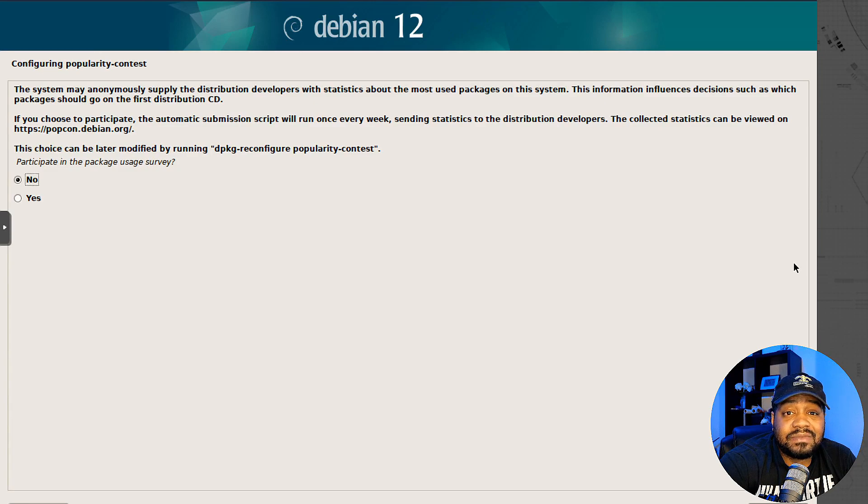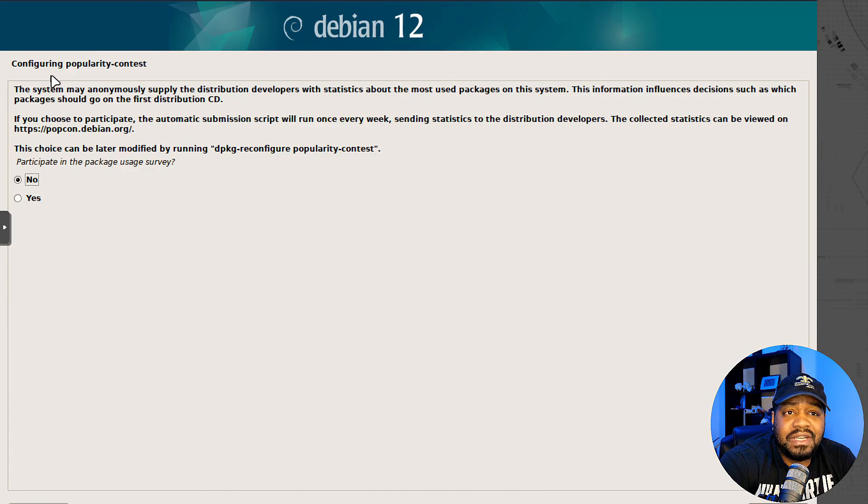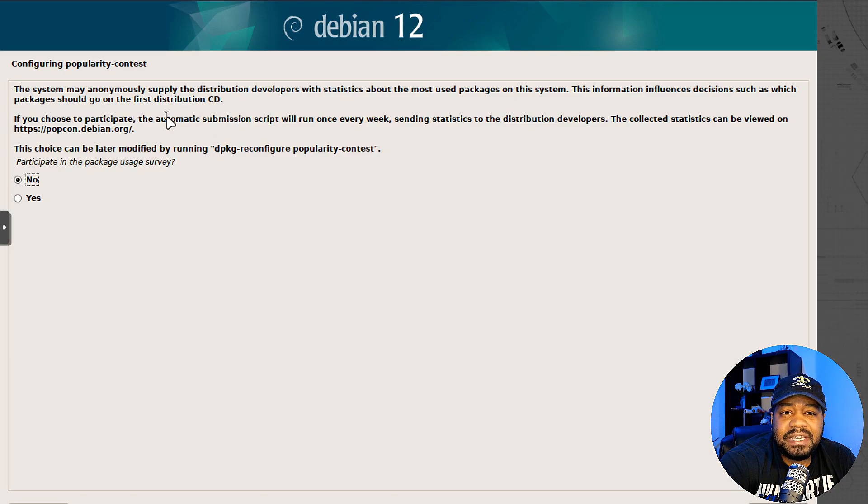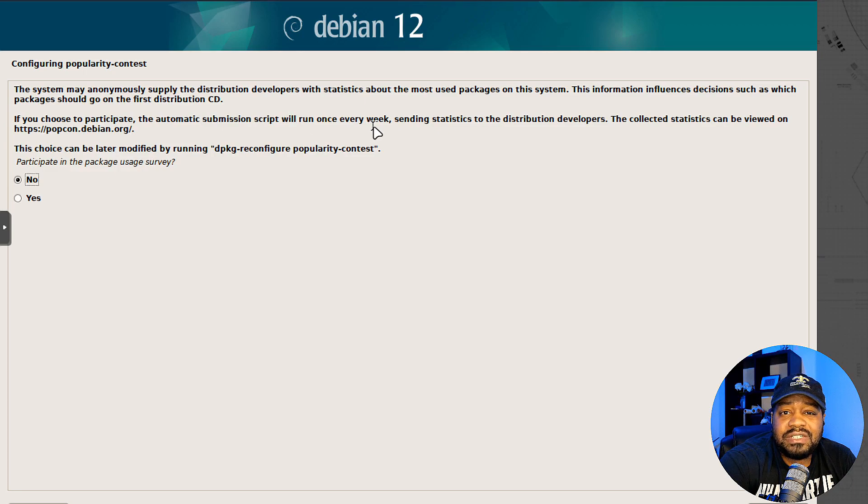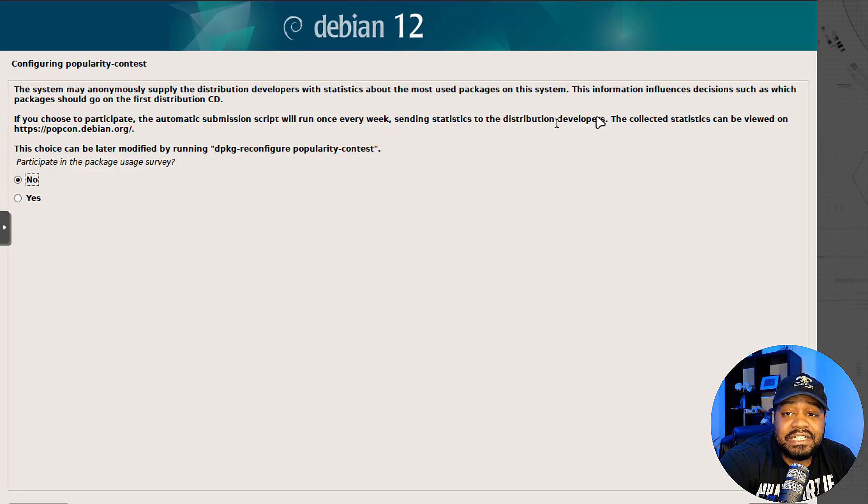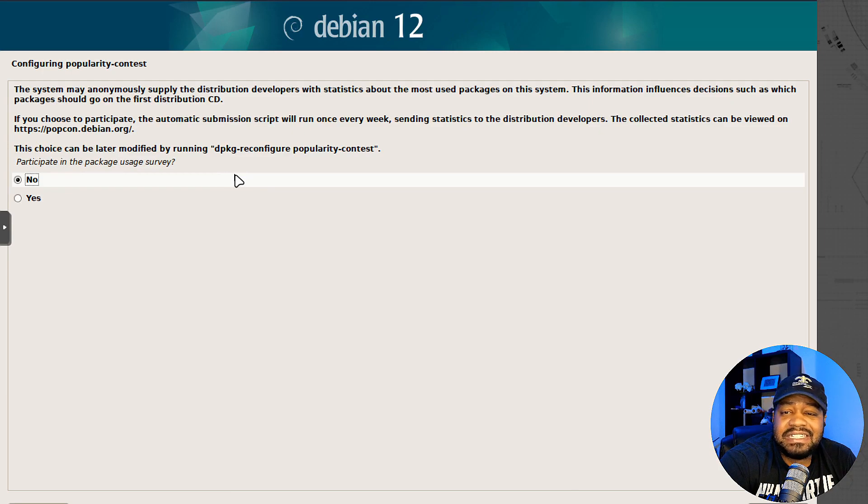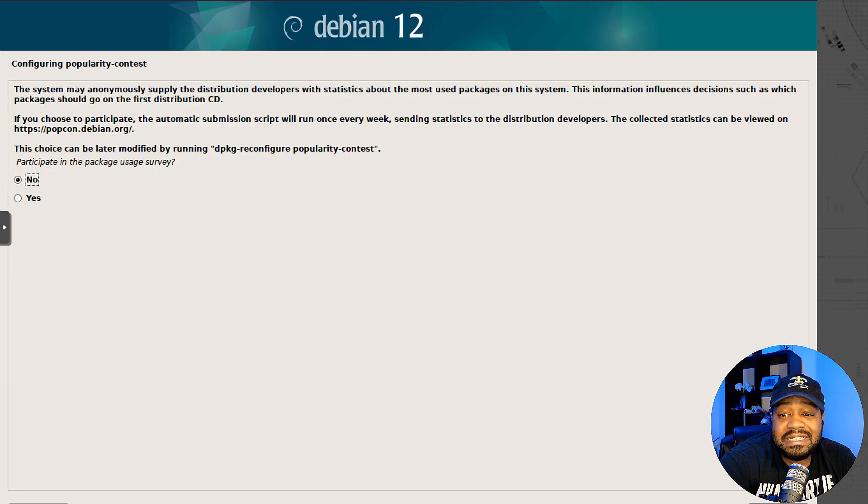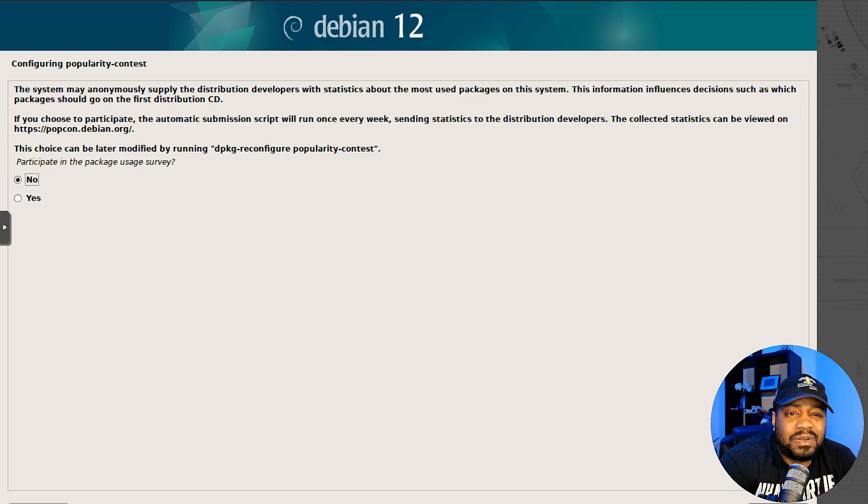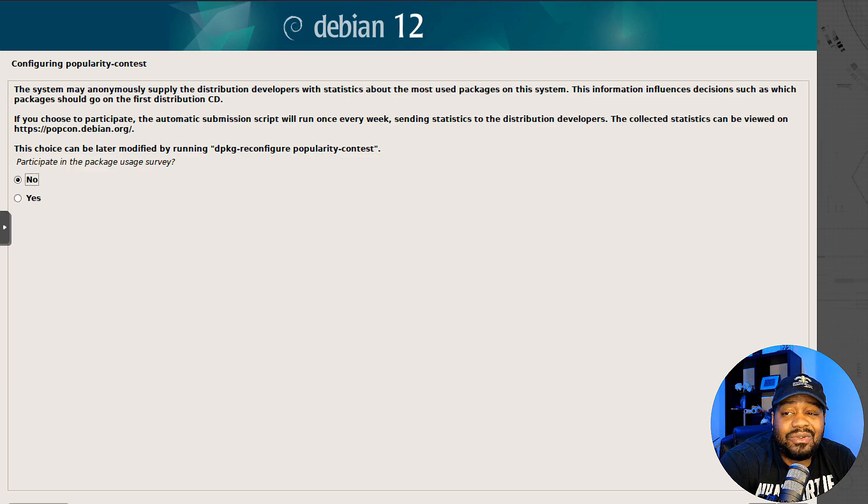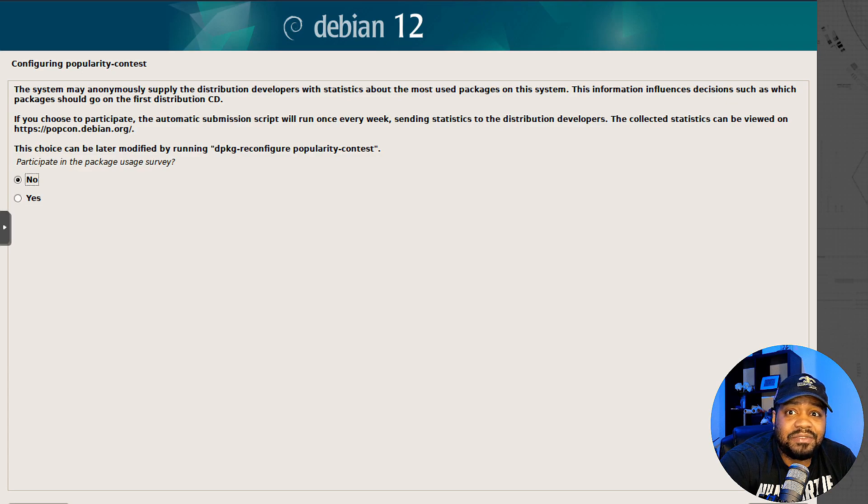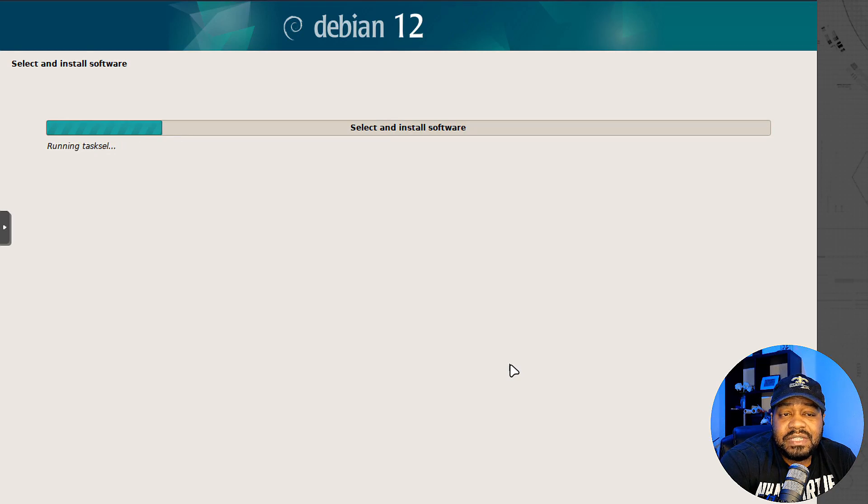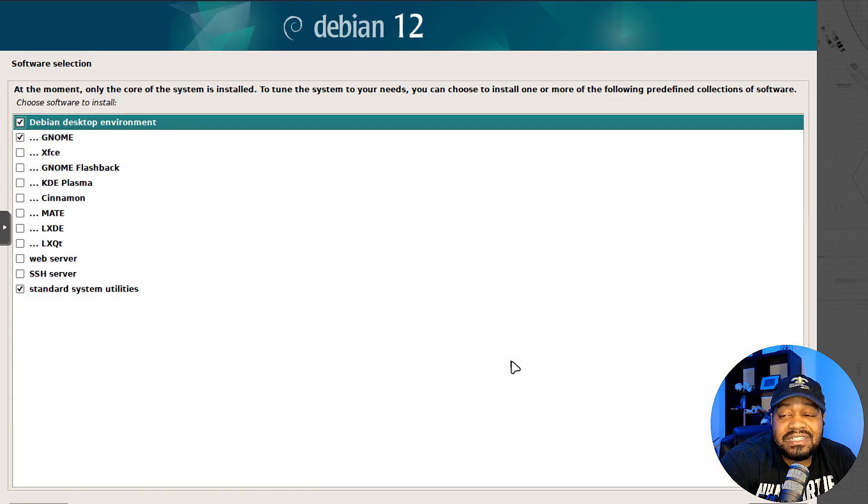That finished pretty quickly. It says configure popularity contest. This is something I haven't seen before. If you choose to participate, the automatic submission script will run once every week, sending statistics to the distribution developers. This is a way for them to collect information about your system to help them with development. I'm going to select no. That's the default, which is good. I like when things like that are turned off by default so people don't just skip past it and select it.